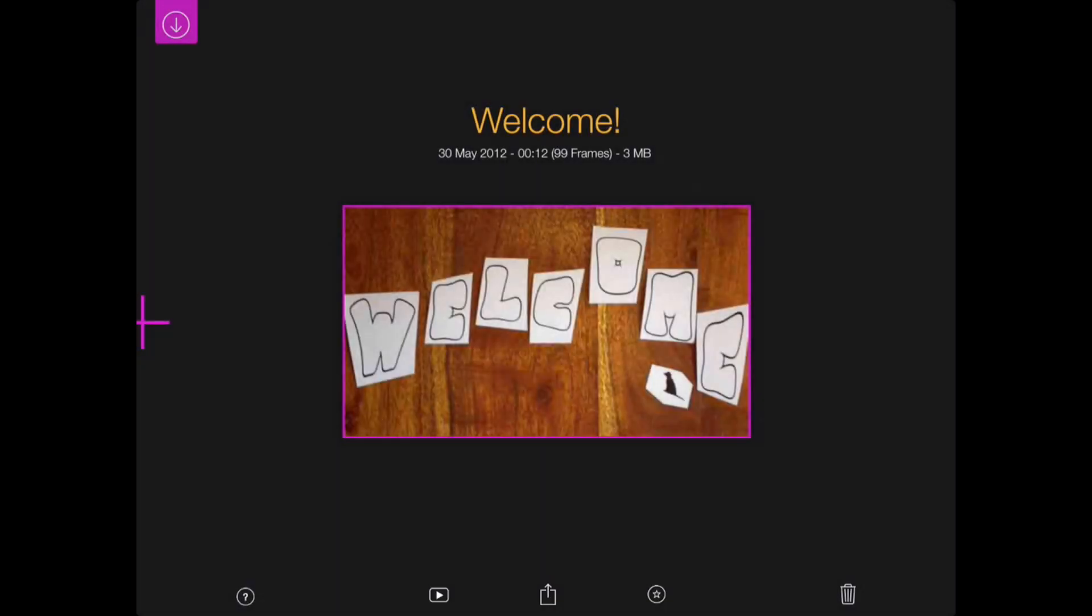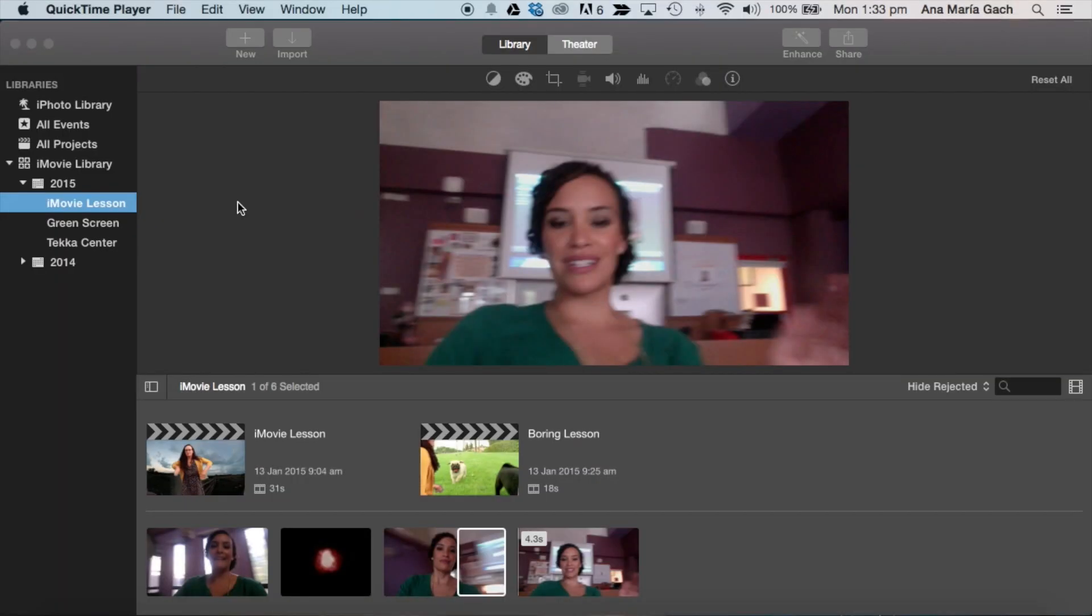Once you are done, you're going to take your iPad and plug it into your laptop. Make sure that you open up iMovie. Now that my iMovie is open, I need to transfer my film that is on my iPad onto my iMovie. This is really easy to do.